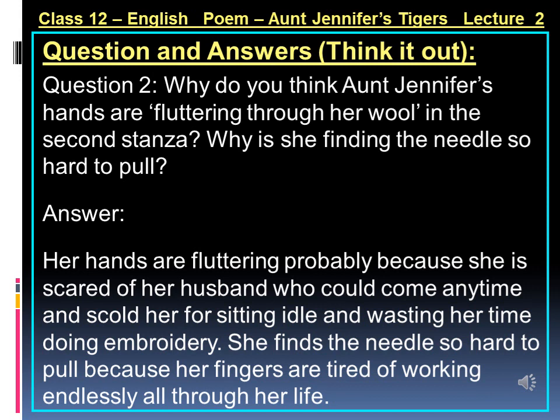Question number 2: Why do you think Aunt Jennifer's hands are fluttering through her wool in the second stanza, and why is she finding the needle so hard to pull? Aunt Jennifer's hands are fluttering — fluttering means shivering — through her wool as she is embroidering tigers onto a panel using wool and a needle. She finds her fingers are fluttering because she is an old lady on whom age has taken its toll. The fluttering of Aunt Jennifer's fingers also signifies her oppressed mental condition, which makes it difficult for her even to pull an ivory needle while embroidering.